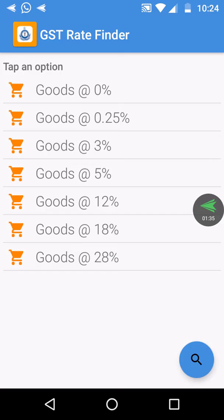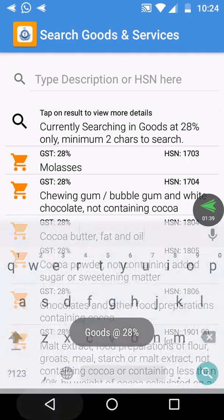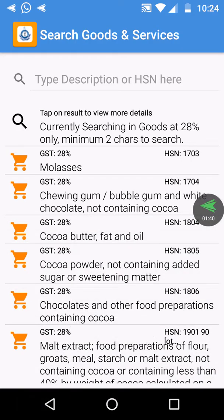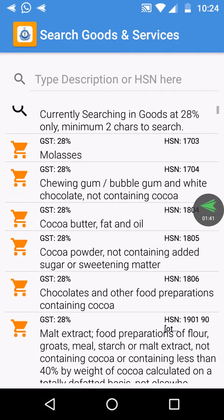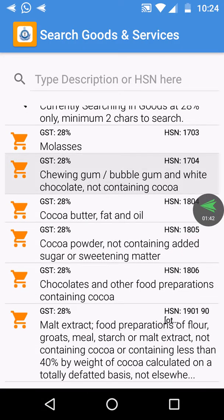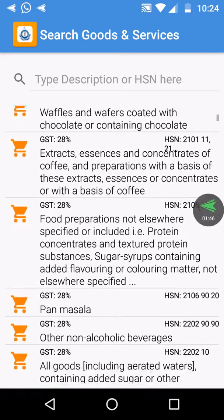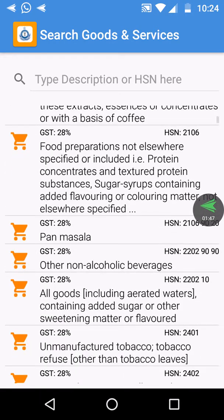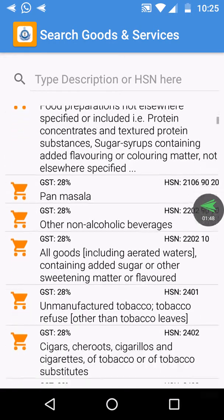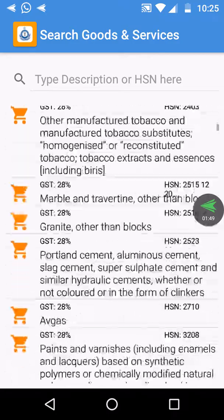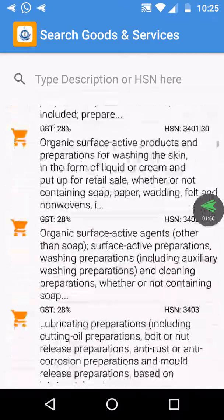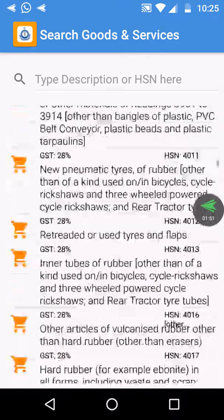If you check the 28% items, you can see chewing gum, coconut butter, panamassalla — the whole items you can see here.